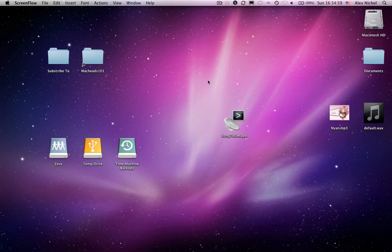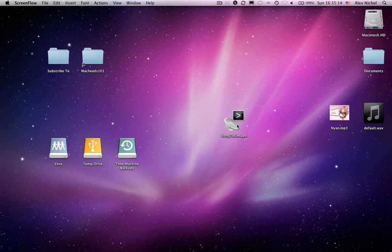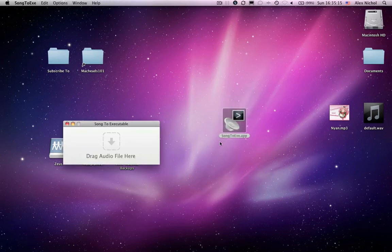Hey guys, this is MacKids101 with a little video on an application I made for the Mac that converts any audio file to an executable or an application. So this app is called Song2exe. You'll be able to download it in the description. So let's go ahead and open it up.